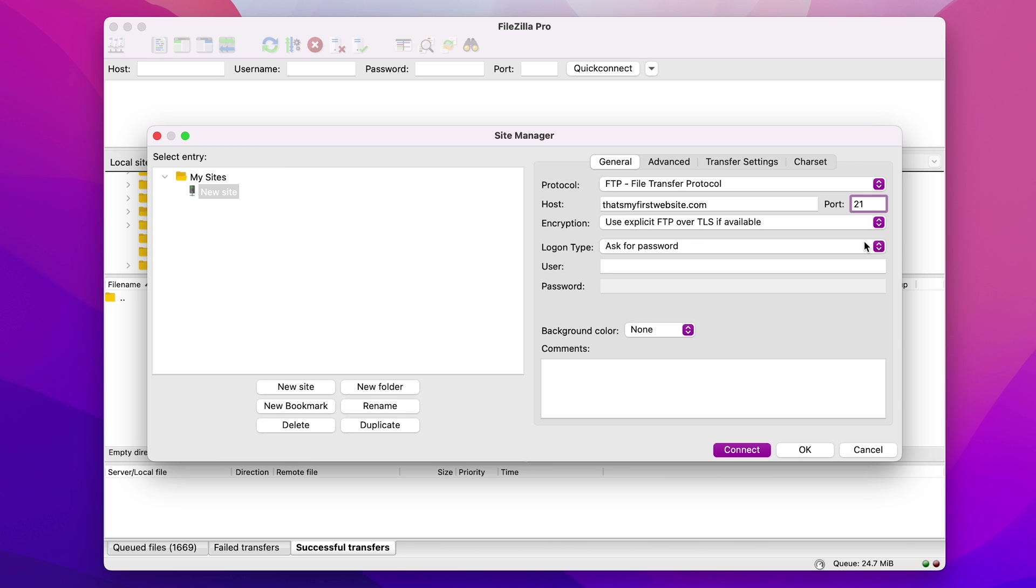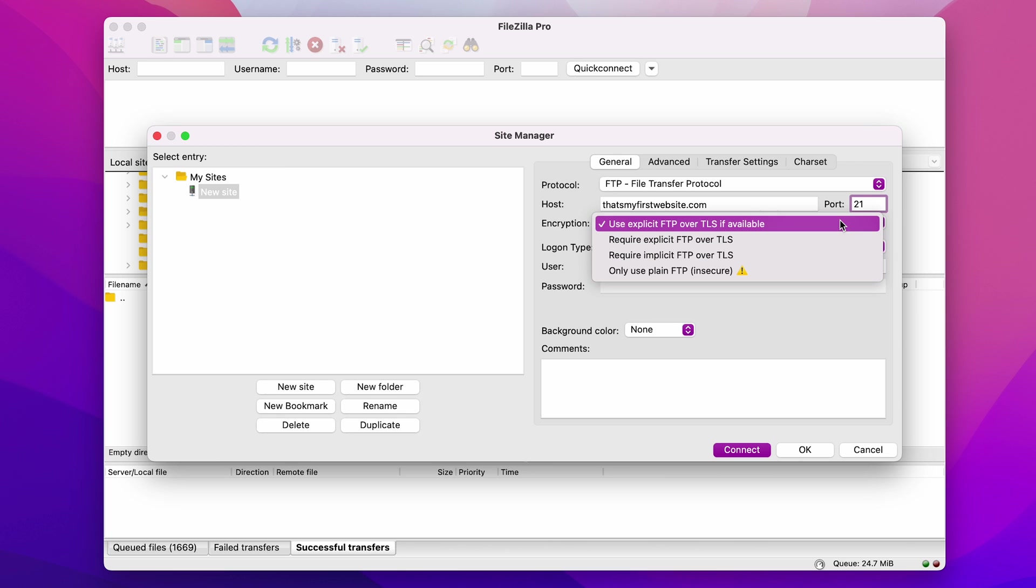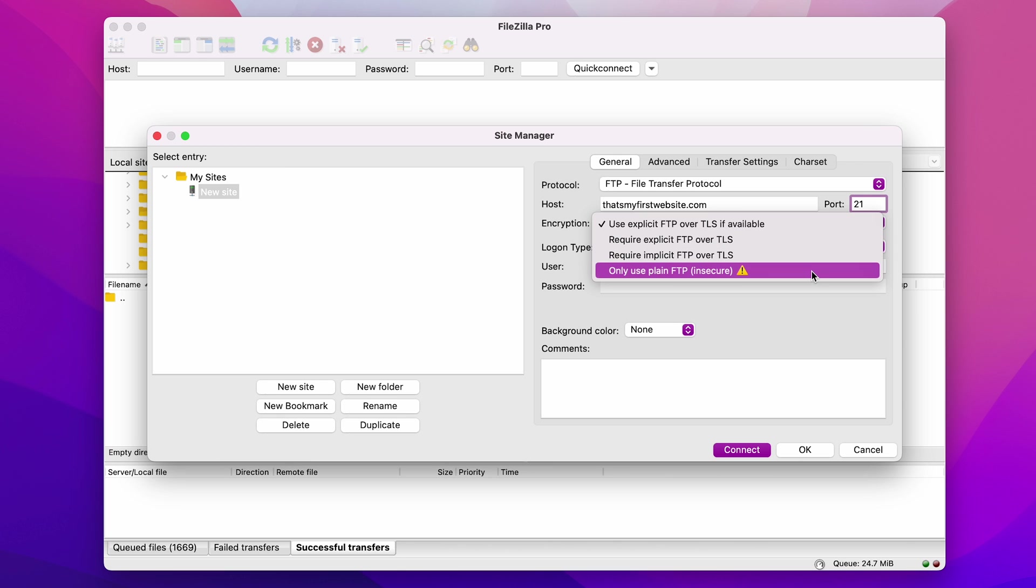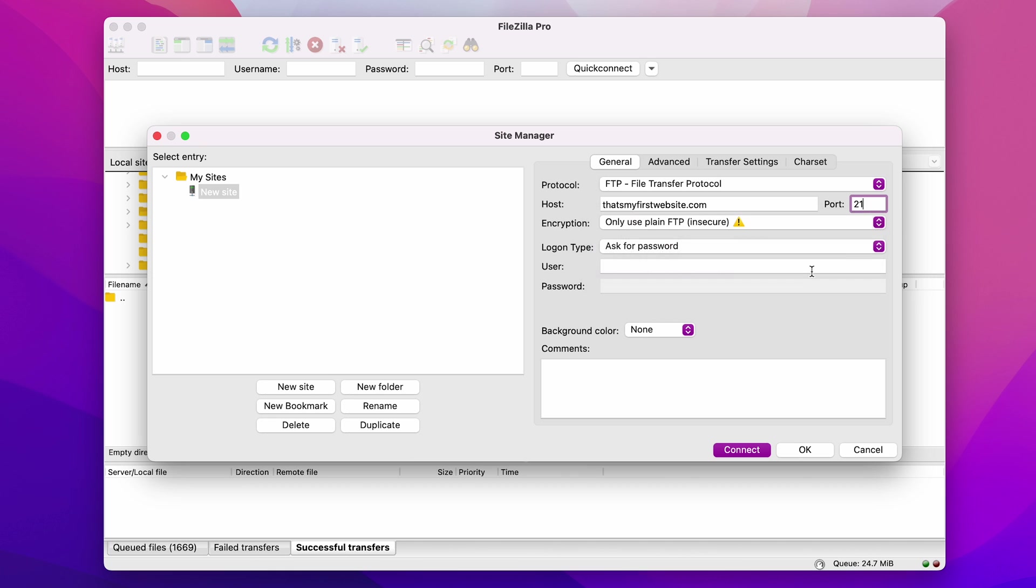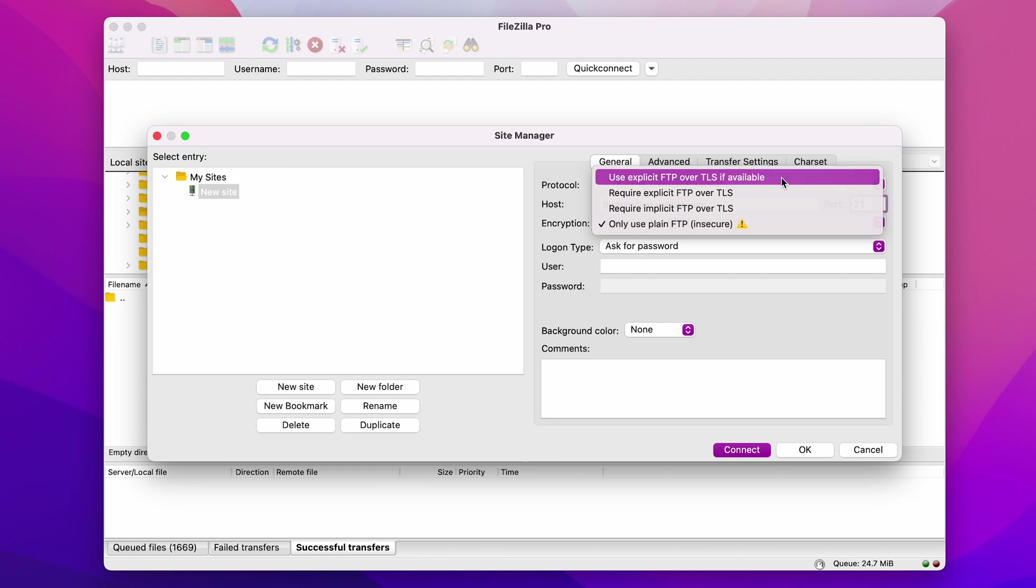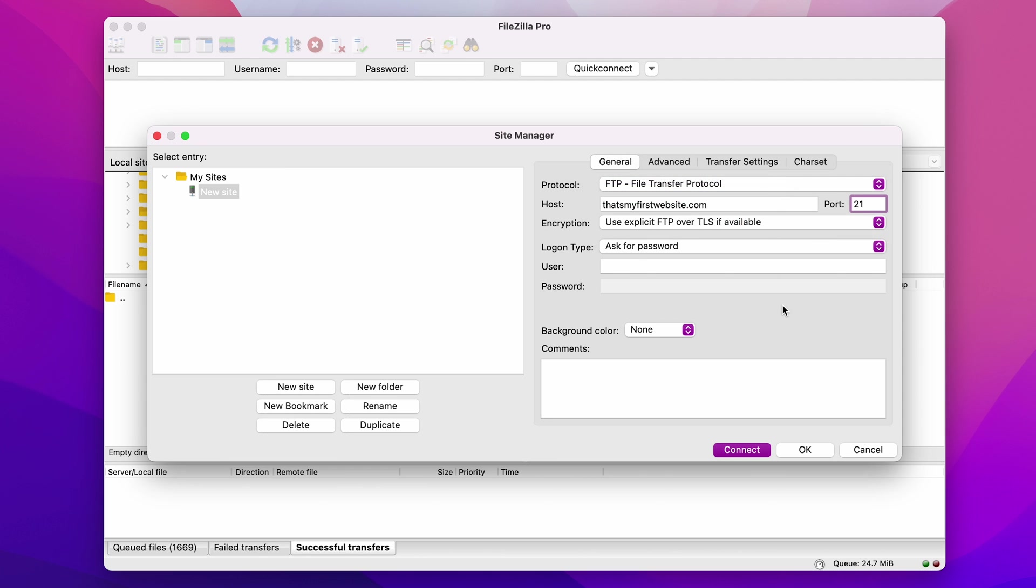Now, moving on to encryption. Most providers recommend selecting only use plain FTP, because the other options require certificates and additional configuration. But if you use Hostinger, you can choose the more secure option, which is Use Explicit FTP over TLS if available.